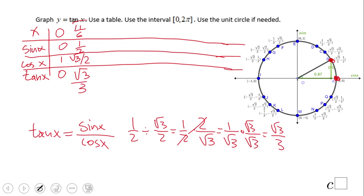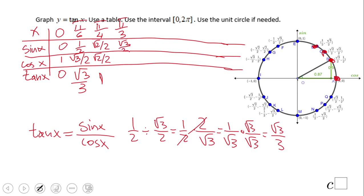Next is pi over four, 45 degrees. Both sine and cosine are square root of two over two, so tangent is one — a very easy one to remember. The next one is 60 degrees or pi over three, where sine is square root of three over two and cosine is one half, giving us tangent equals square root of three.